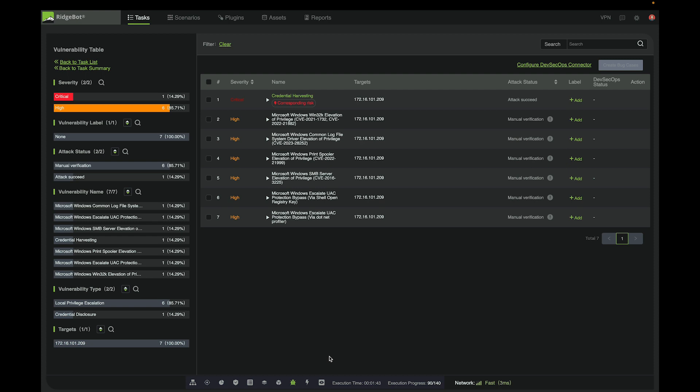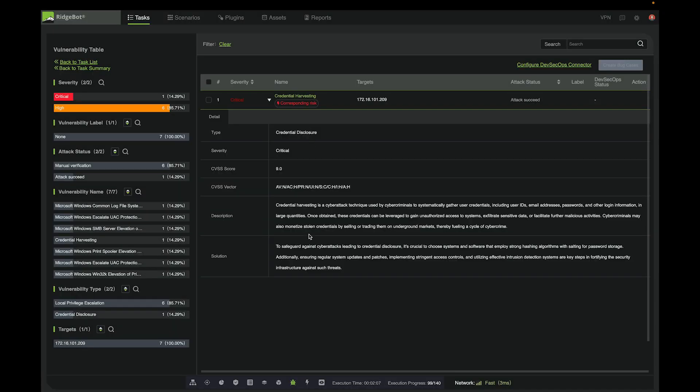We can see more vulnerabilities have been reported, including the print spooler, the SMB server, Elevation Privilege. Also, you can see that RidgeBot has performed credential harvesting, and was able to find credentials.